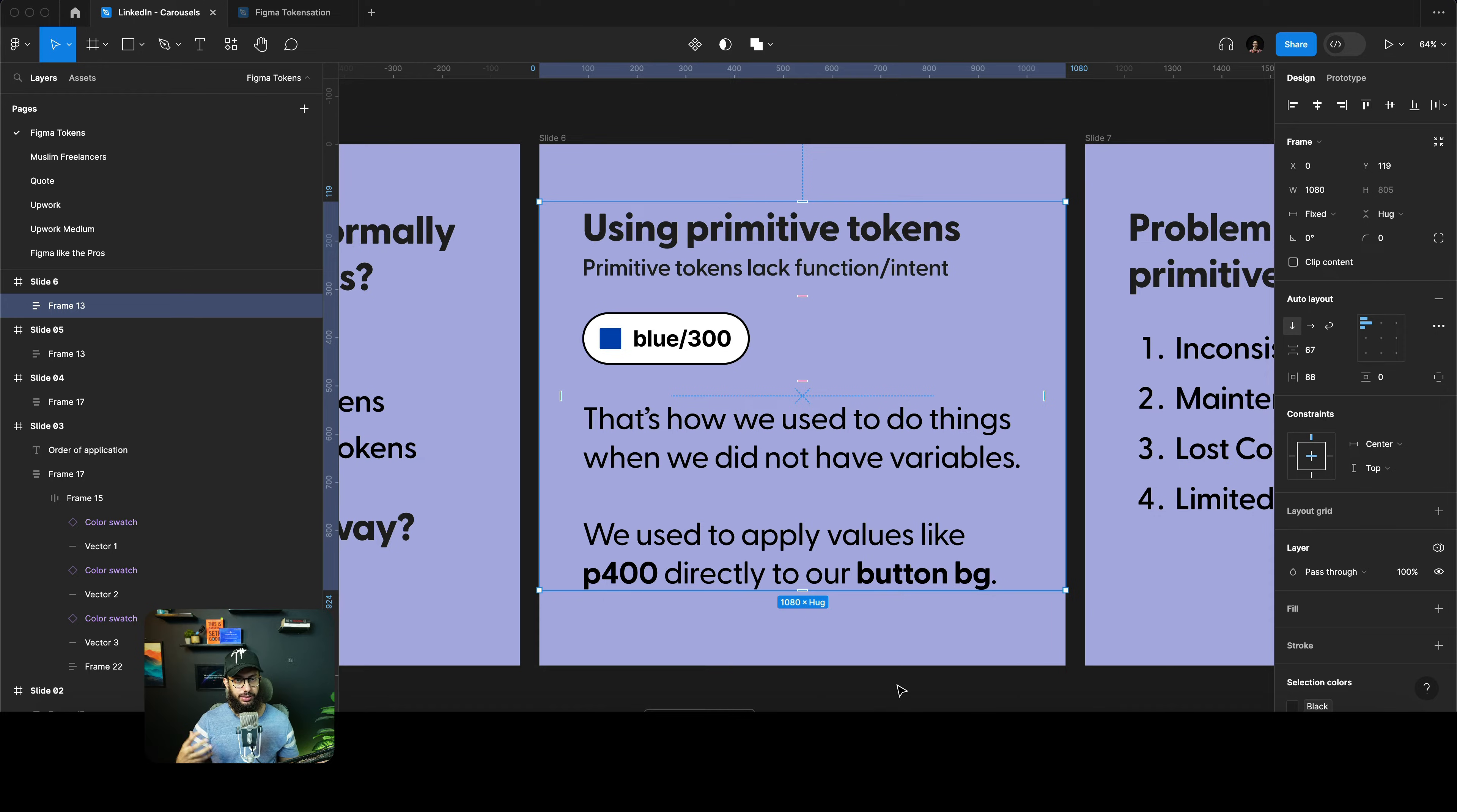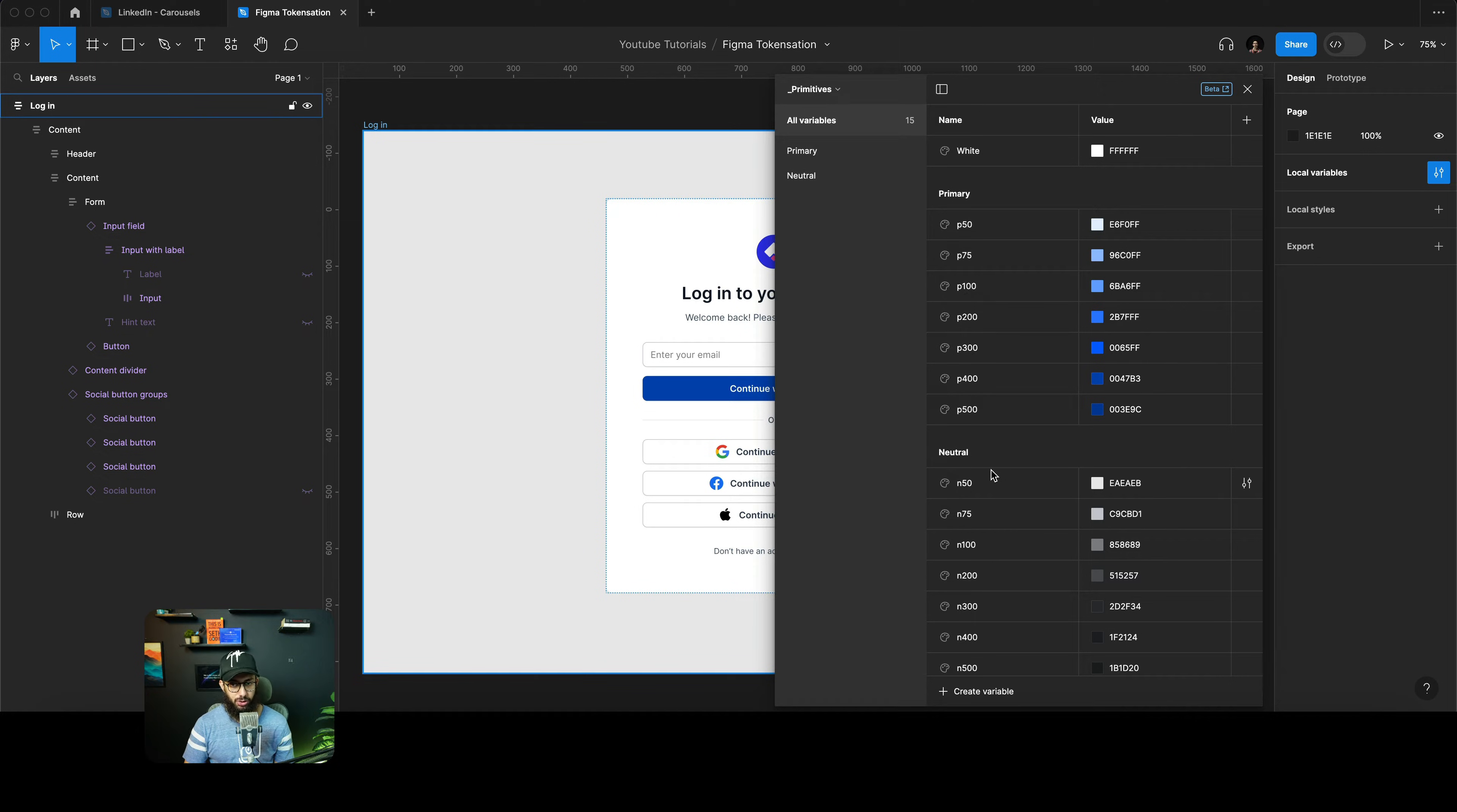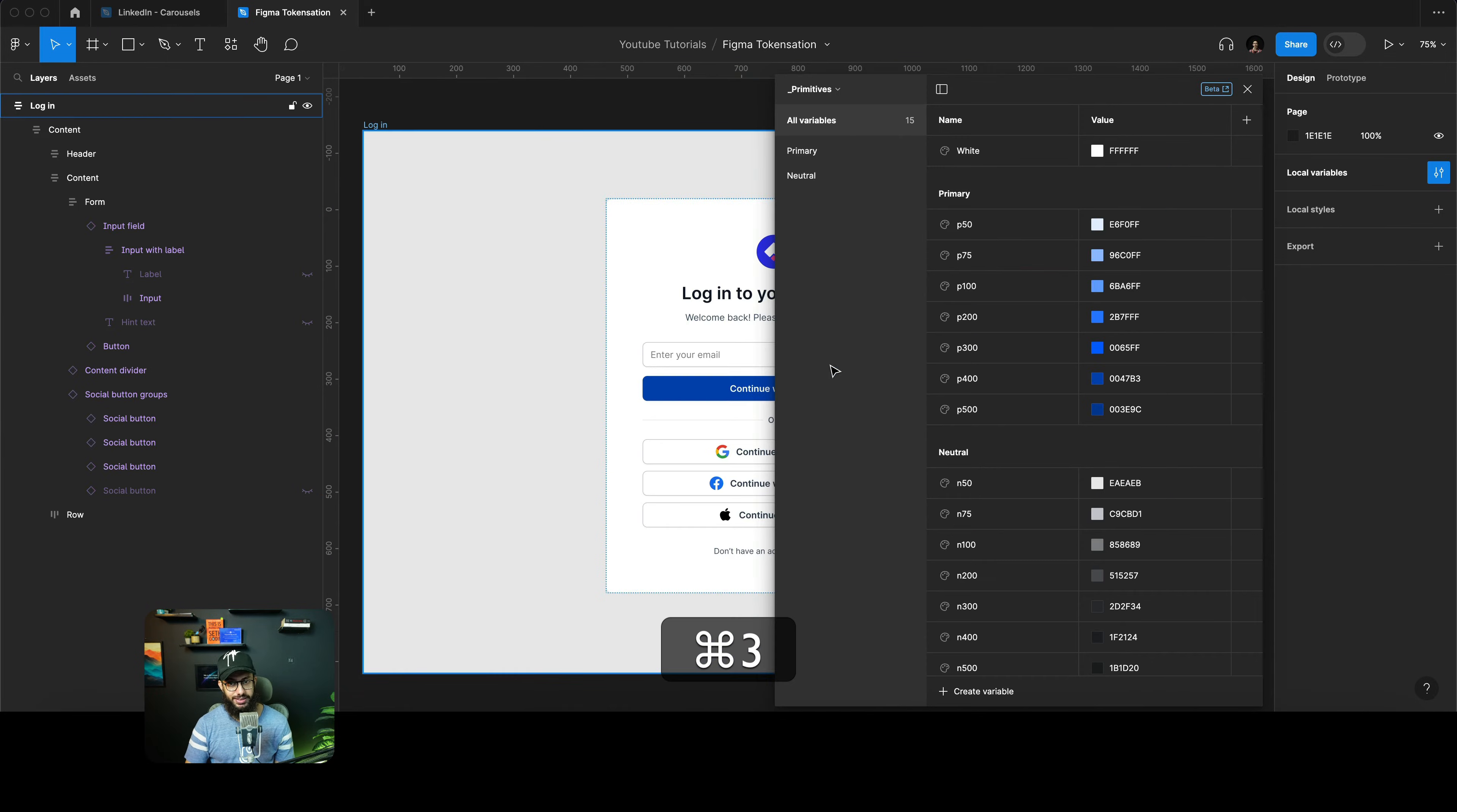I've already explained what primitive tokens are. Let's go to our primitives collection. Values like these where a hex value is actually attached to a number and the primary or the neutral. That's how we used to do it back in the days when Figma did not have variables. That was working for us, obviously it was limited as well.